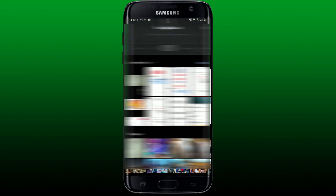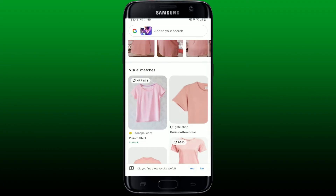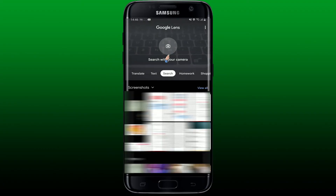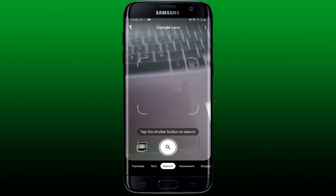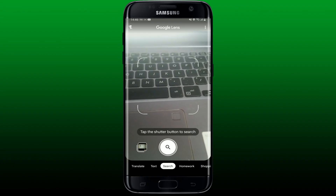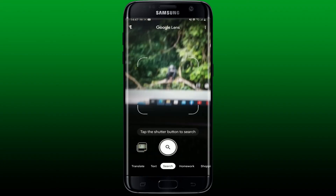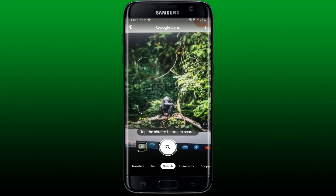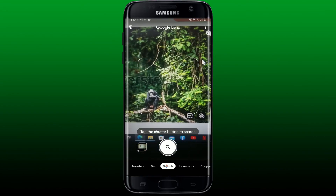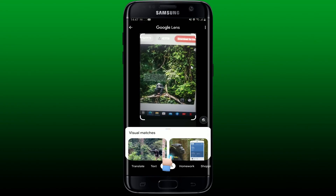Soon after you do that, you'll be able to see the camera pop-up. You can now select images in order to look for results from Google Lens. You can also use your camera by tapping on the camera icon at the top and pointing your camera towards the image you'd like to search. Simply point your camera screen towards the picture and click on the Search button.